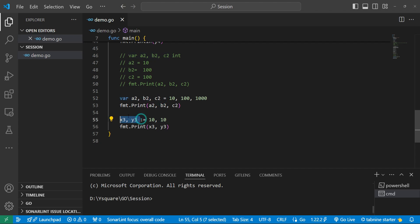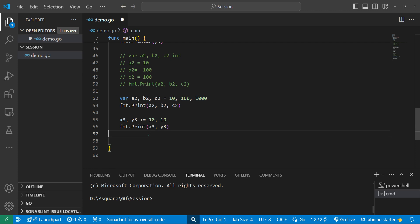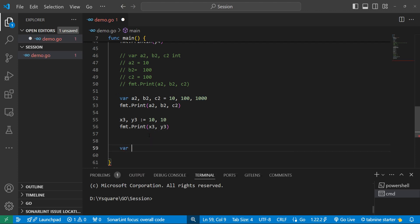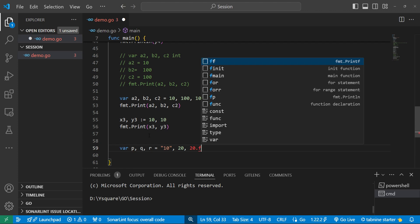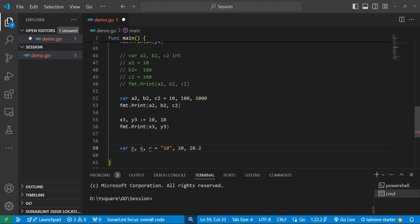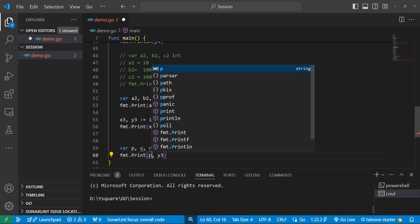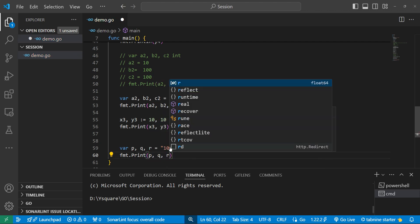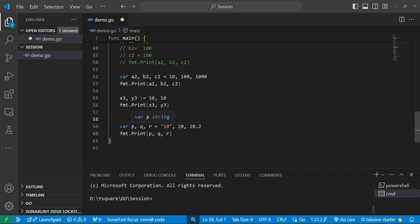We can declare multiple variables with different data types in a single 'var' statement. For example: 'var v, q, r = "string", intValue, floatValue'. When we hover over the variables, we can see that 'v' is a string, 'q' is an integer, and 'r' is float64. Go infers each variable's type from the value provided.